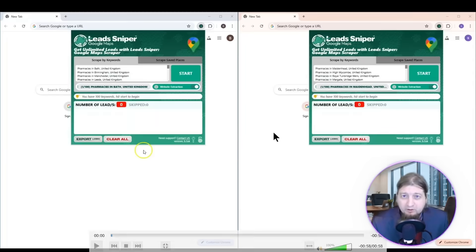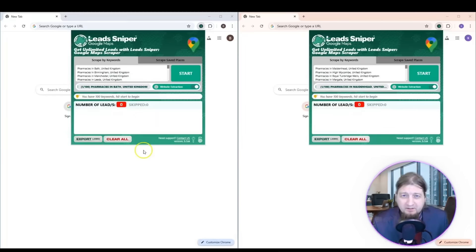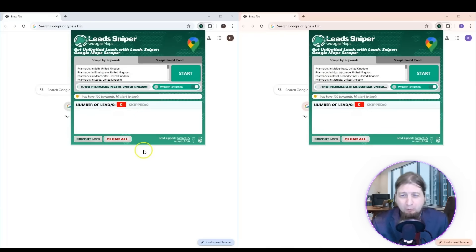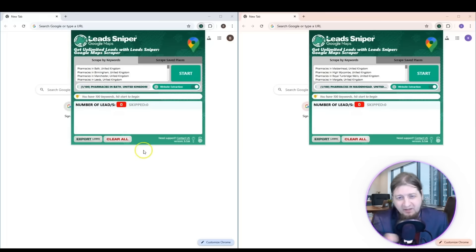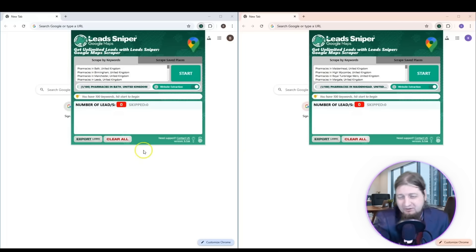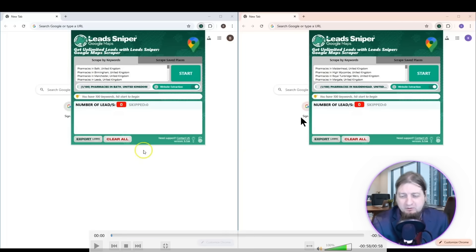Alright, so we're going to check out a demo here of Lead Sniper in action using Google Maps. Let's say you want to search for tanning booths in Toronto and Windsor. You can type that in both sides. I got two copies open. Let's go and see how it works.